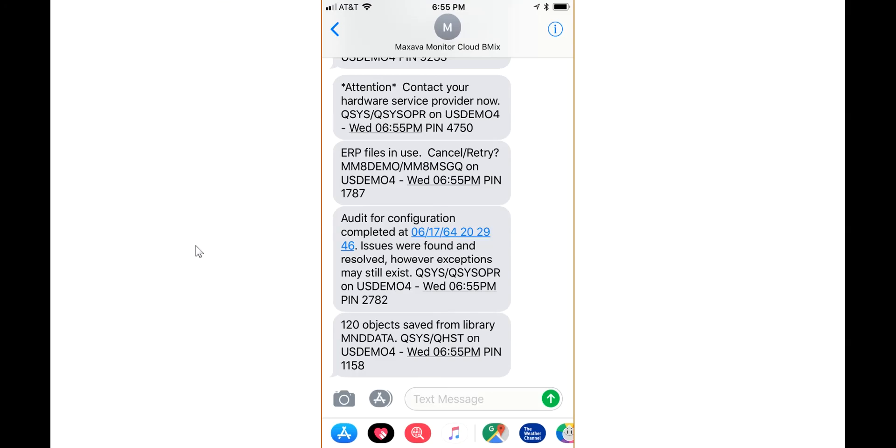In addition, MI8 can forward the more critical information to other mobile products. Here we can read some of the issues we have just seen in the browser now appearing as text messages on a phone.